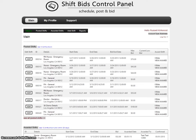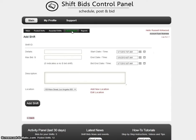We are now at the main screen. To go ahead and add a shift, you click the add shift menu choice and you will be presented with the add shift screen.